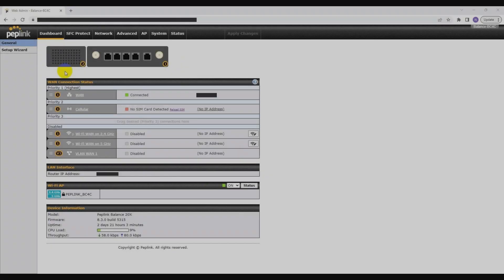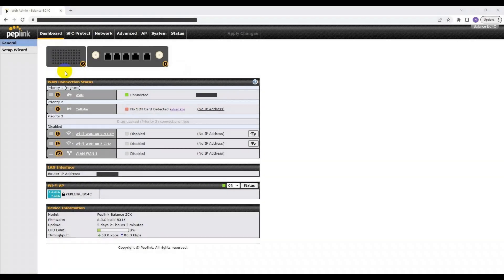First, I will go over the web blocking feature. To start, you need to open up and log into your web administration page. As you can see, I've already done that over here.